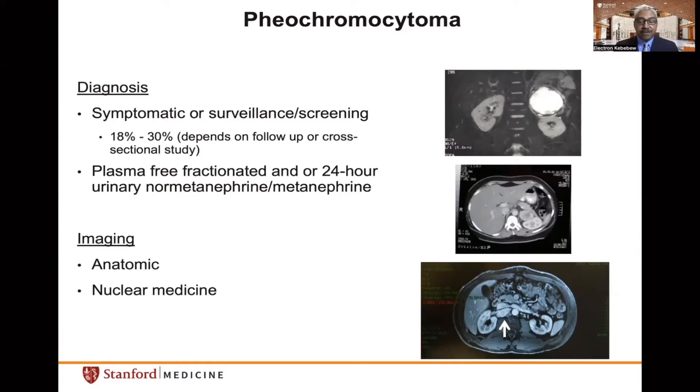Pheochromocytomas and paragangliomas can also occur in the head and neck, chest, as well as abdomen in patients with VHL. Here on MRI is an example of a paraganglioma encircling the renal vein and artery. On CT scan, pheochromocytomas usually have high Hounsfield units both on non-contrast and contrast CT, and are often heterogeneous, sometimes with a necrotic central area as seen in this CT scan.